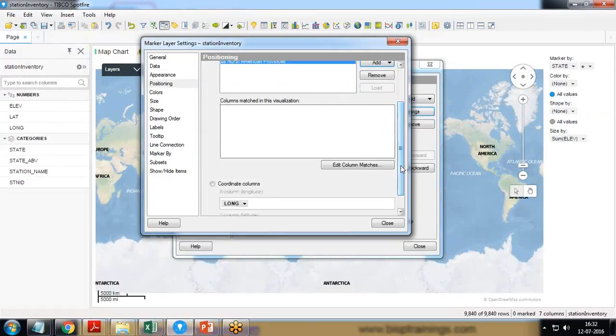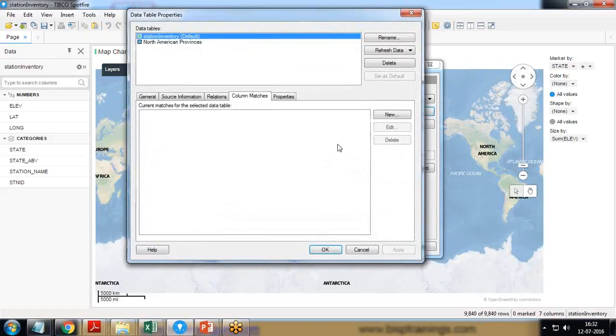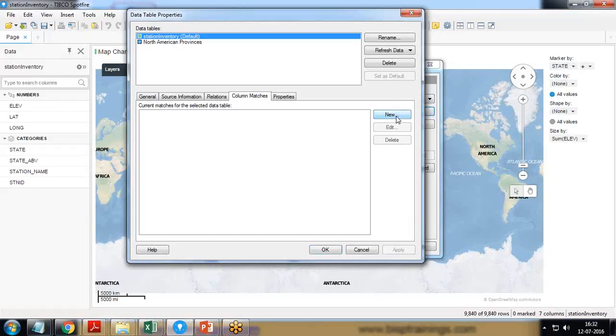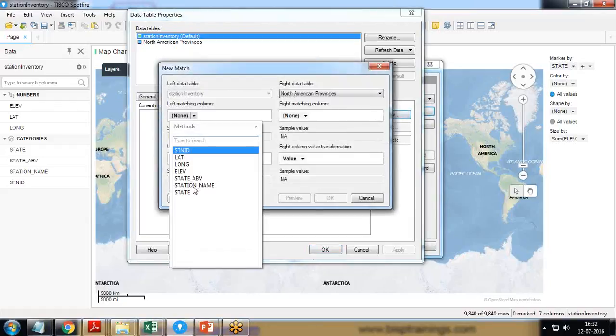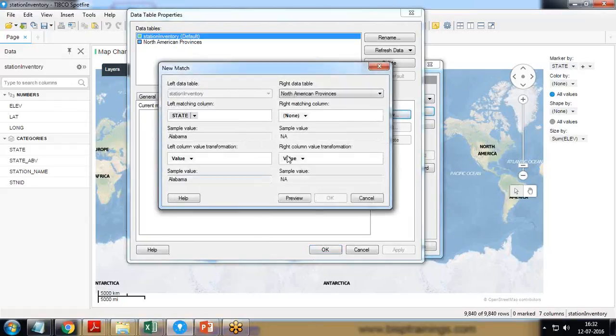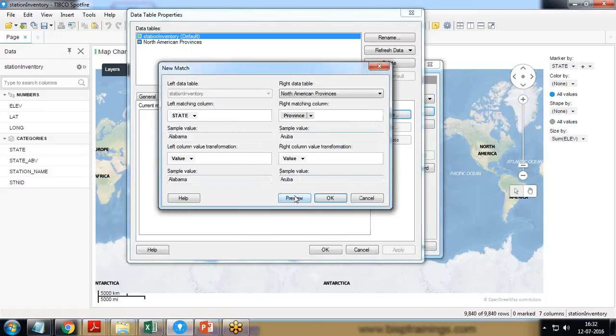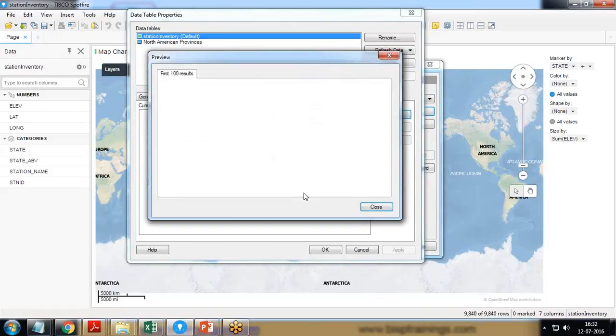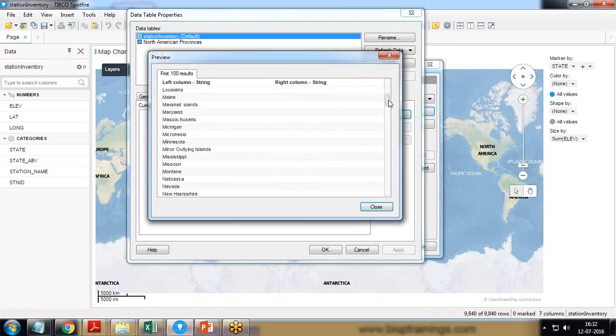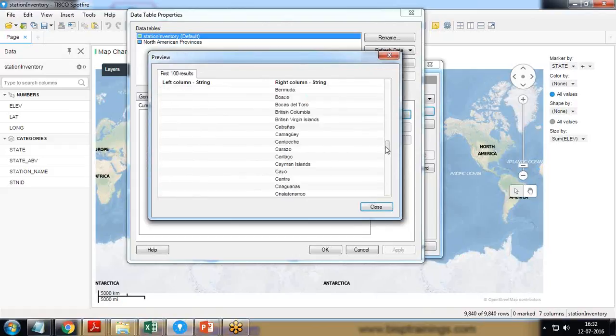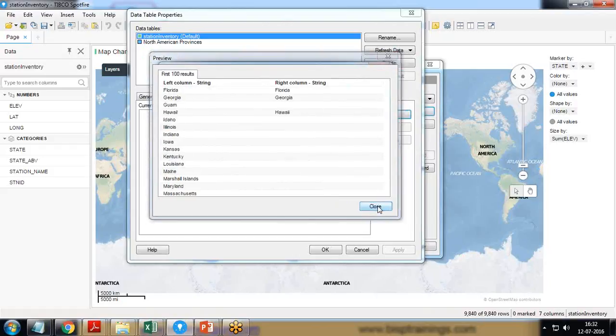Usually the mapping matching will be done automatically, but just in case if matching doesn't happen automatically we can click on edit column match and we can create a match manually. So I click on column matches, select the data table, and from the left matching column I select state and from the right matching column I select province. You can click on preview to look at the matching records as well. So it's done, close, okay, apply, okay, close.